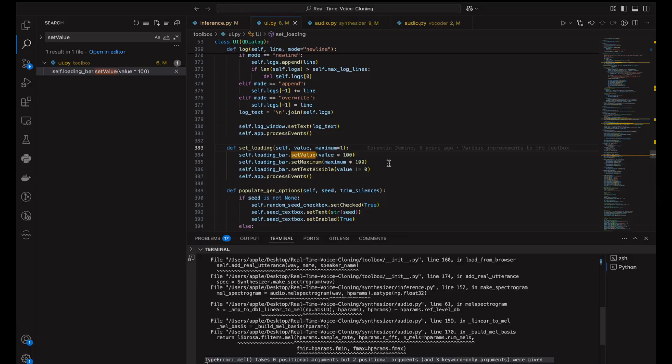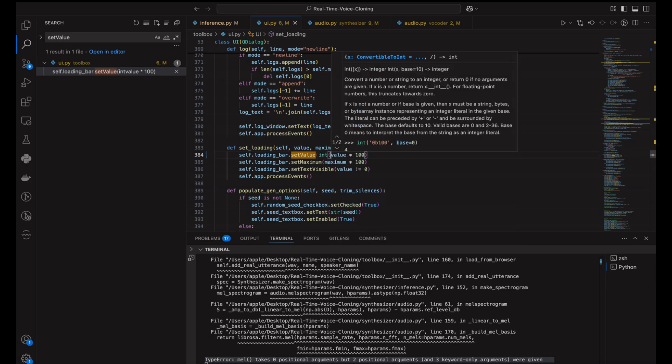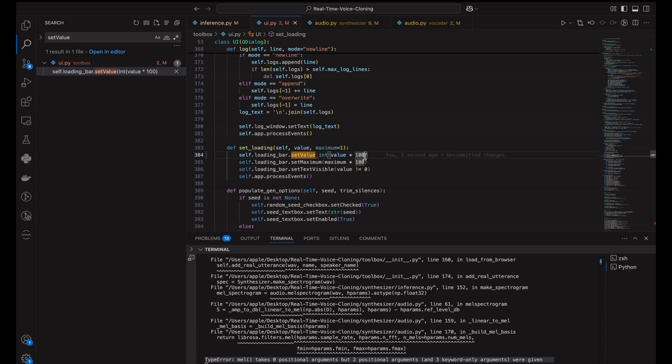The next issue you will encounter will be in the UI.py on line 384, which is the code mainly for updating the progress bar. The method set_value expects an integer, but it's receiving a numpy float value. So to fix this, you just need to cast the value to an integer.